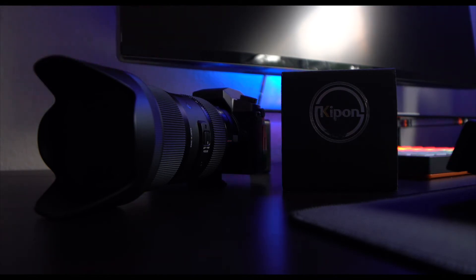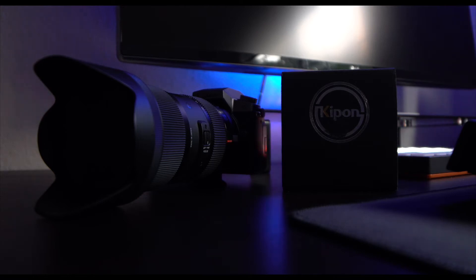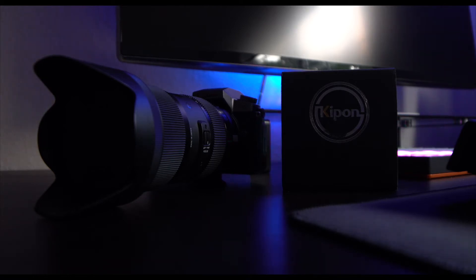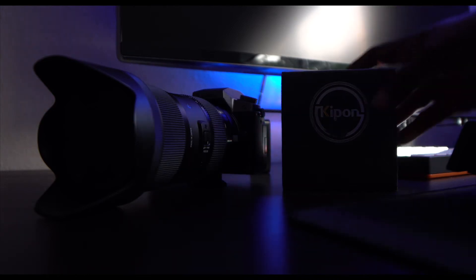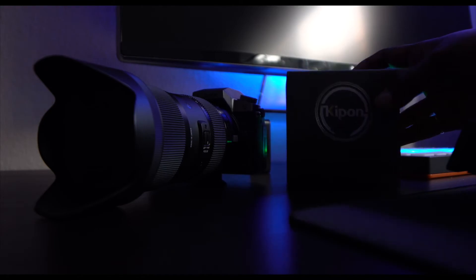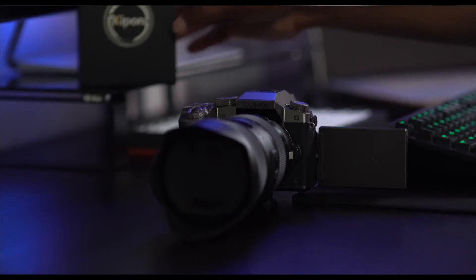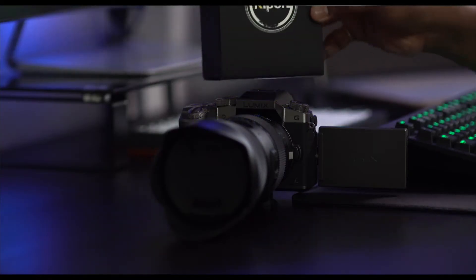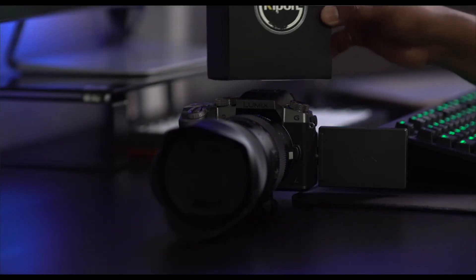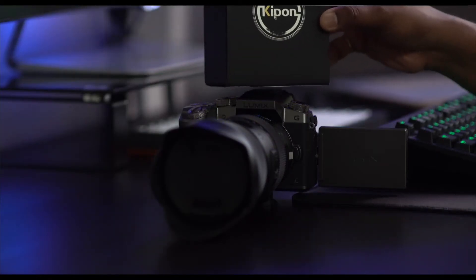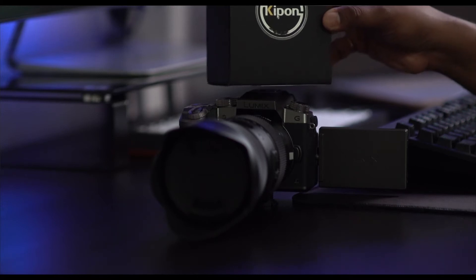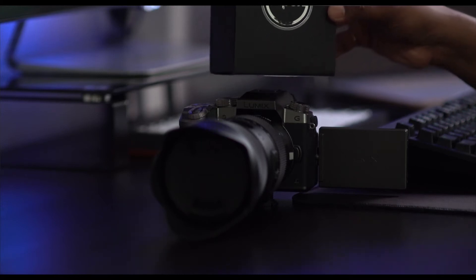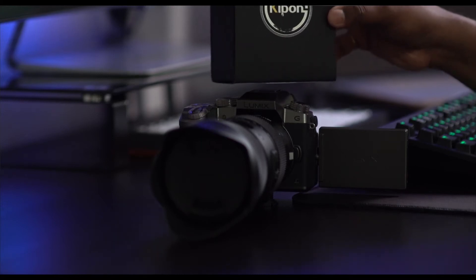If you're looking for a Metabones Speed Booster Ultra, you would actually have to spend somewhere around $650. This one is from the company called Keep On. You can search it on eBay and it's still available on Adorama and B&H.